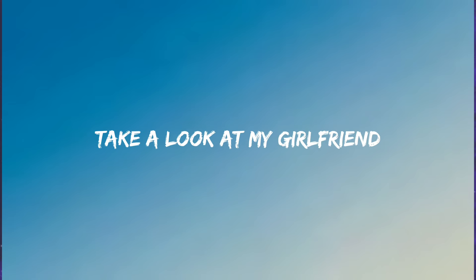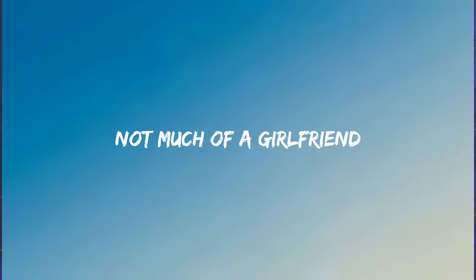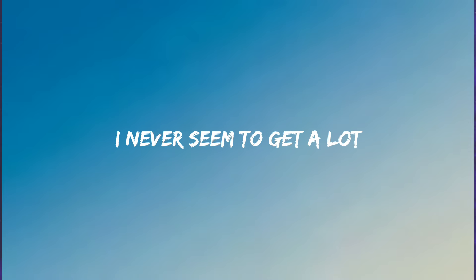Take a look at my girlfriend, she's the only one I got. Not much of a girlfriend, I never seem to get a lot.